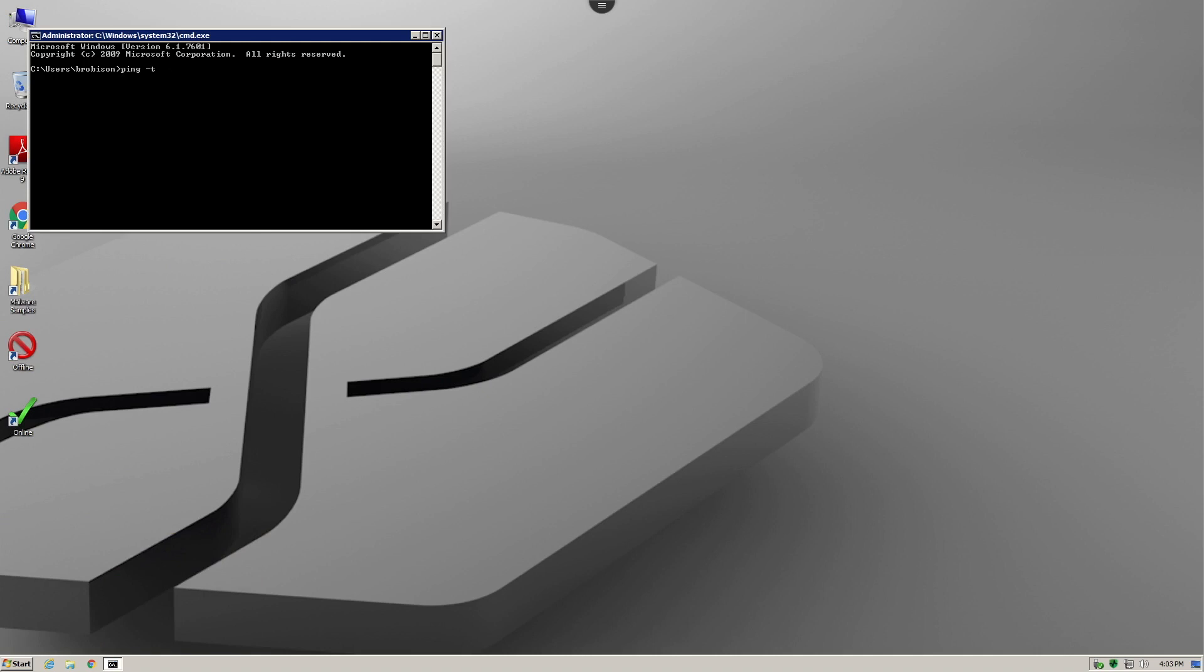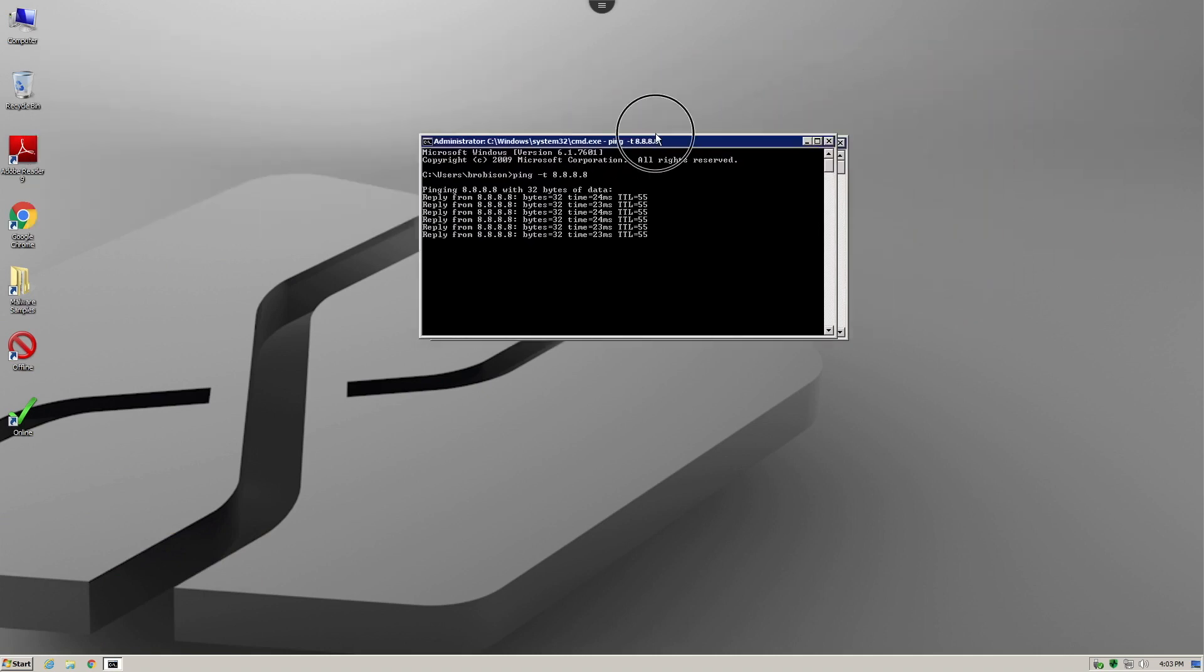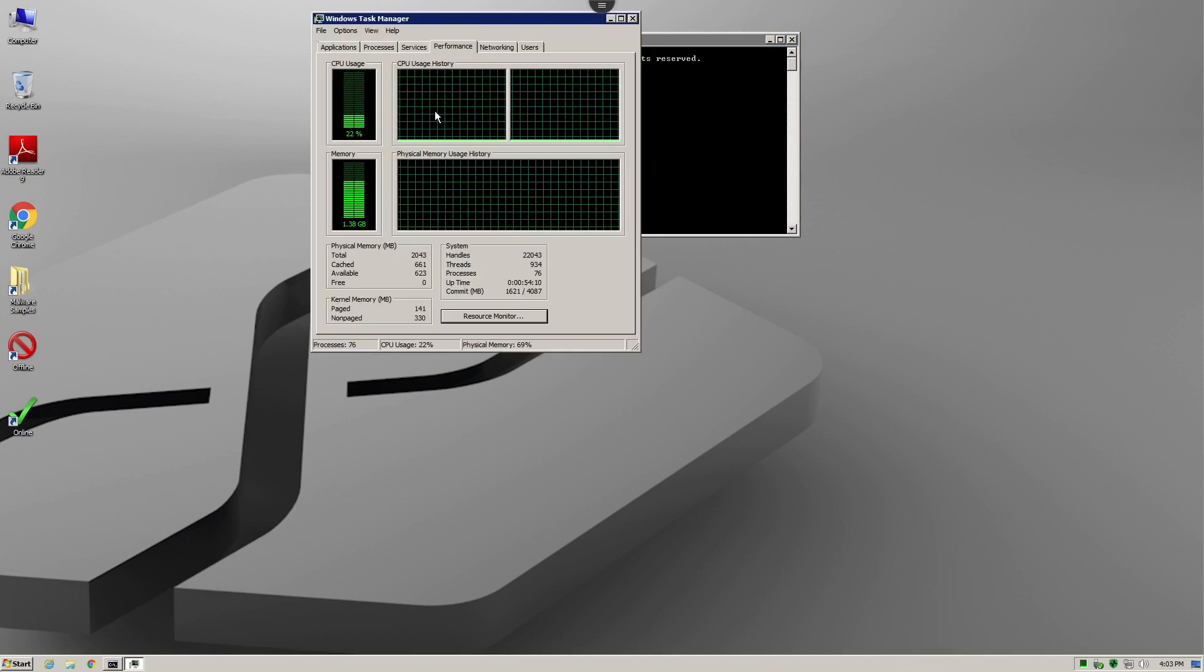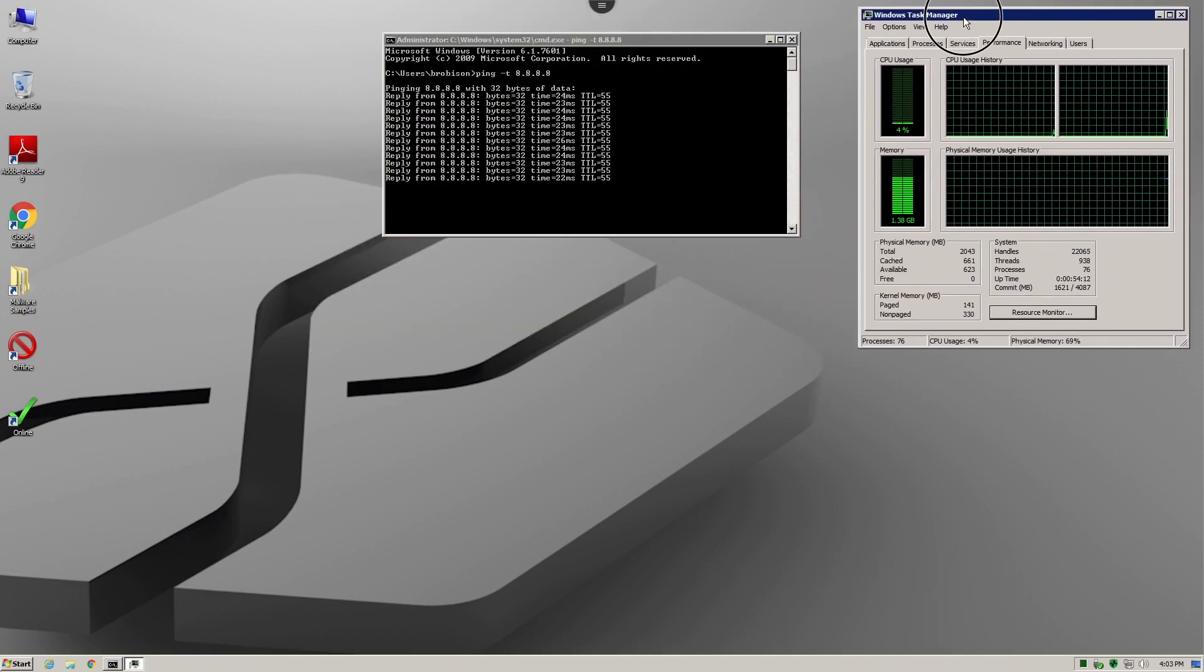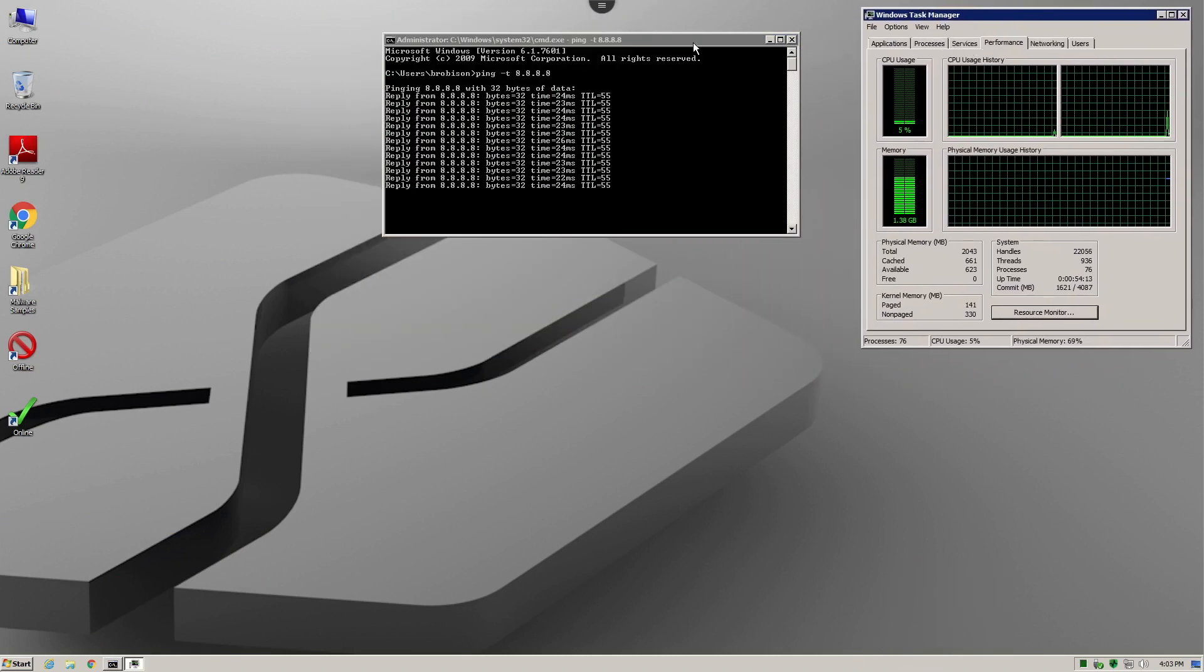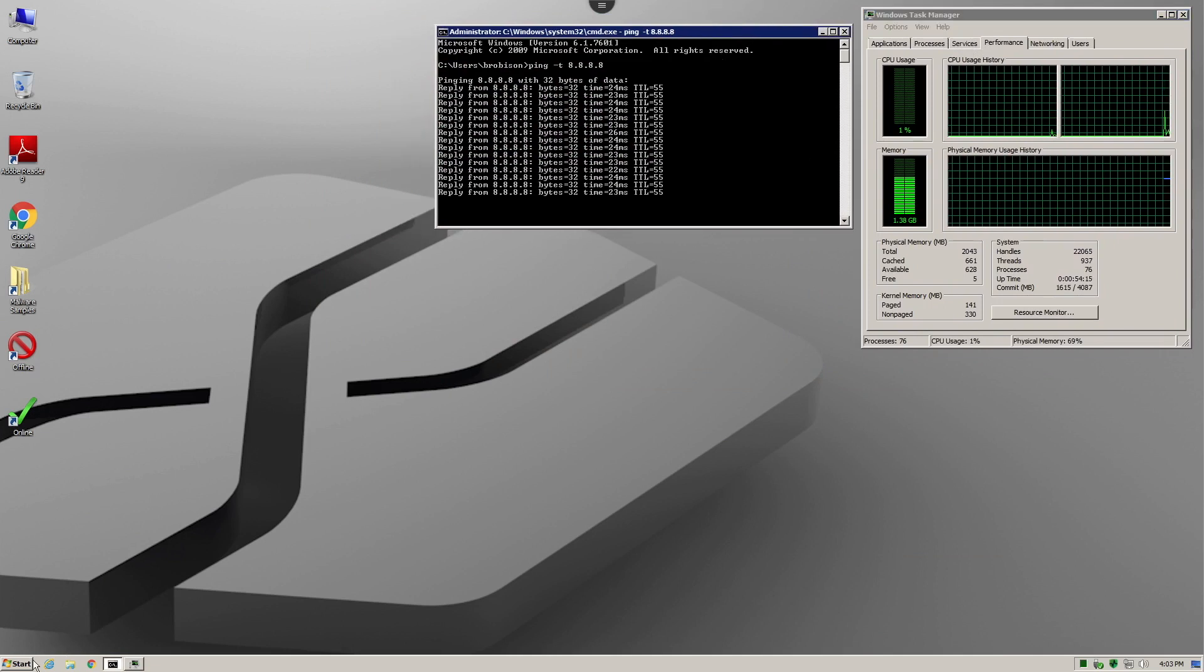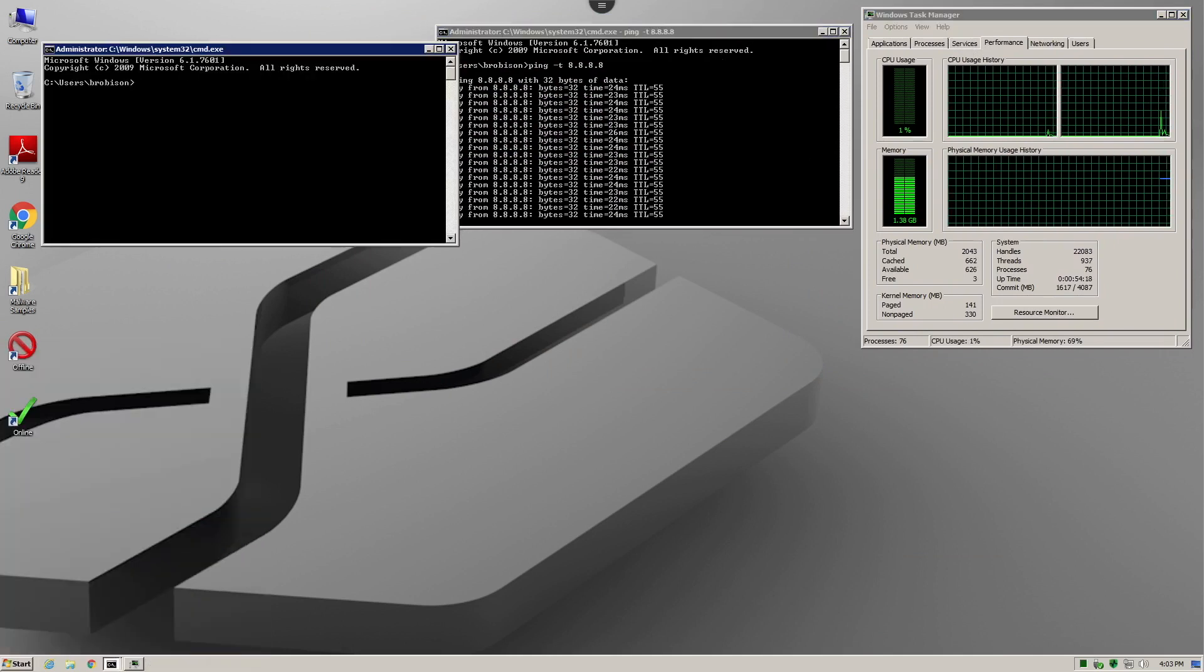To begin our demonstration, we're going to start a ping session to Google's DNS server. Next, we'll add the system manager so that we can monitor CPU utilization during the prevention of the malware, and lastly, we're going to ping an internal Exchange server.